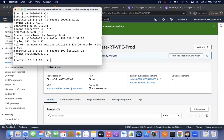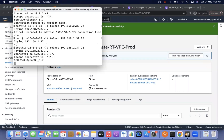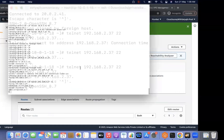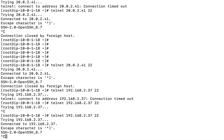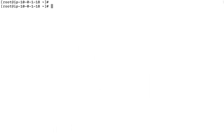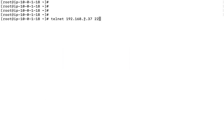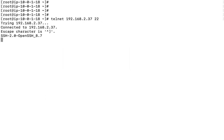Account A's information is added in Account B and Account B's information is added in Account A. Let me check the connectivity. Running telnet to 192.168.x.237 on port 22 — the connection is active and I am able to connect successfully.